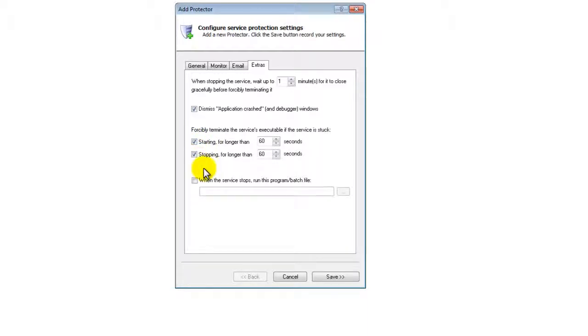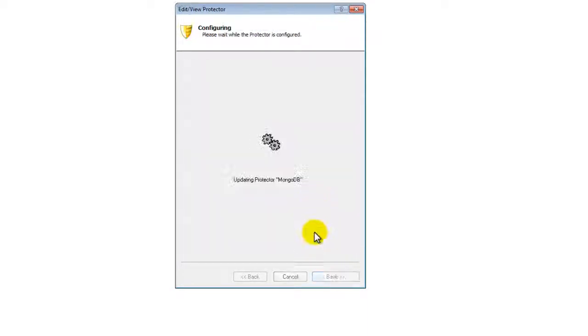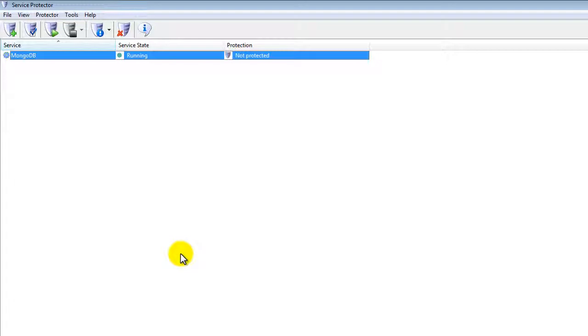We are now done configuring Service Protector for MongoDB, so click the Save button to record your settings. In a couple of seconds, an entry for MongoDB will show up in the Service Protector window.